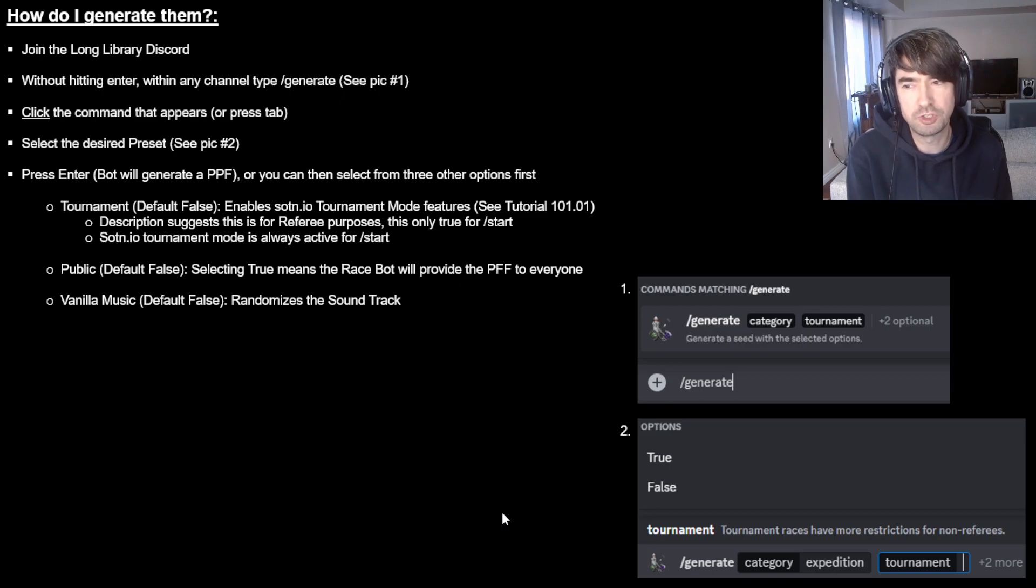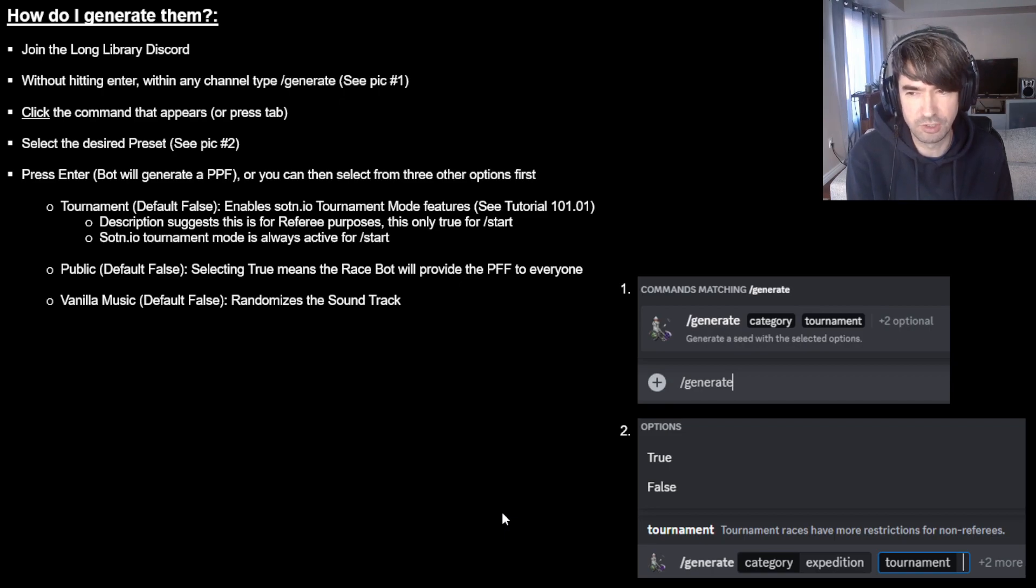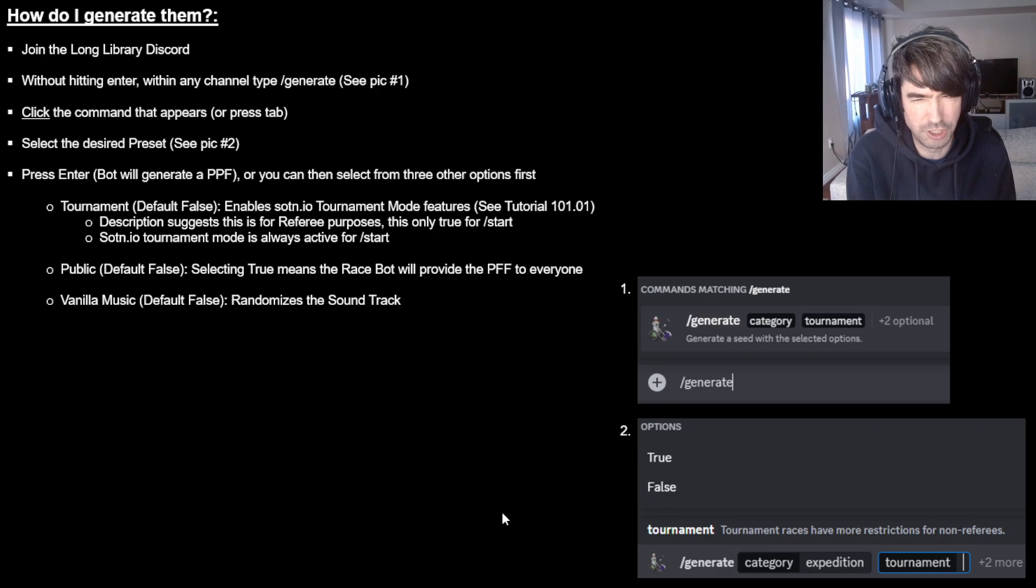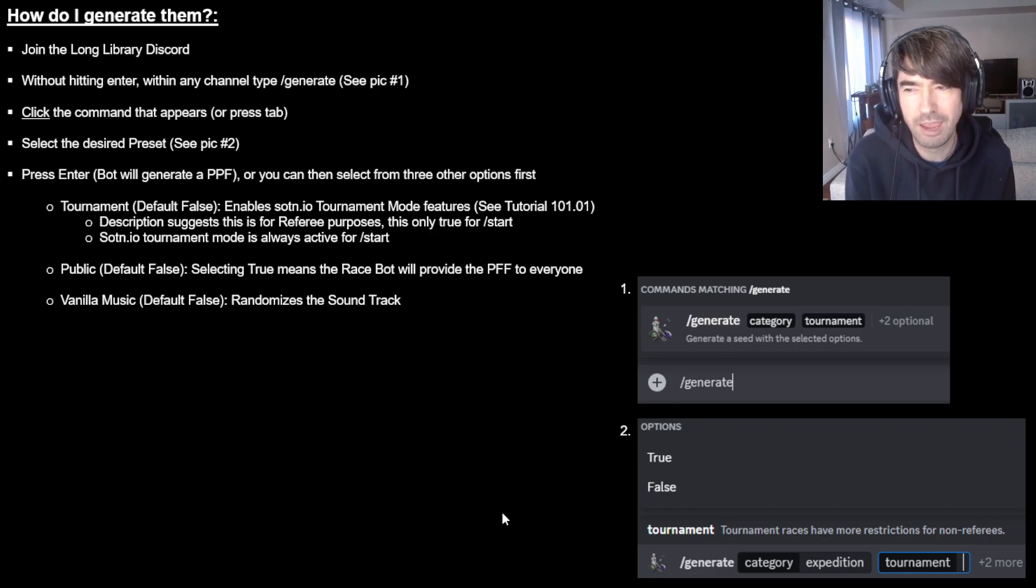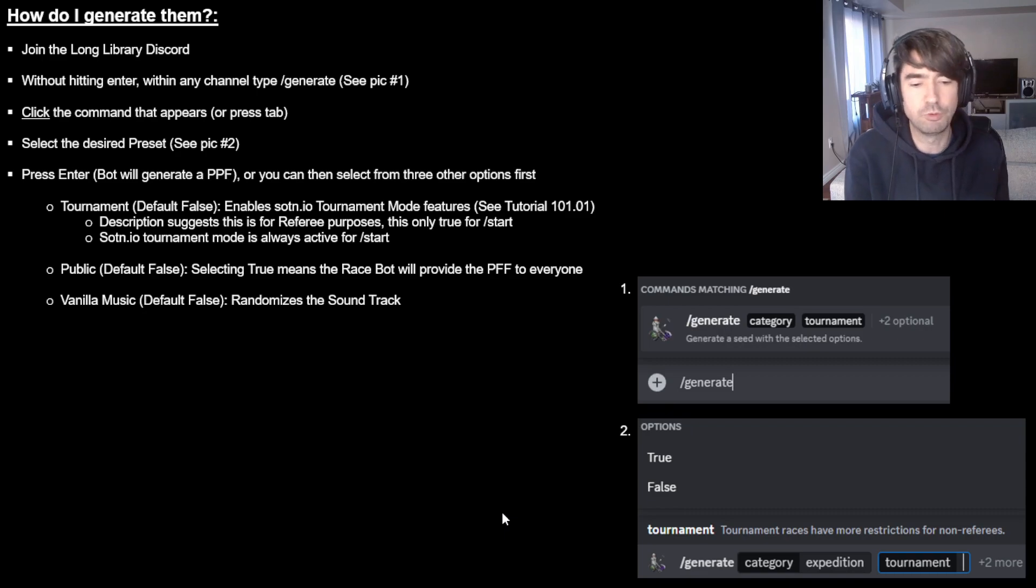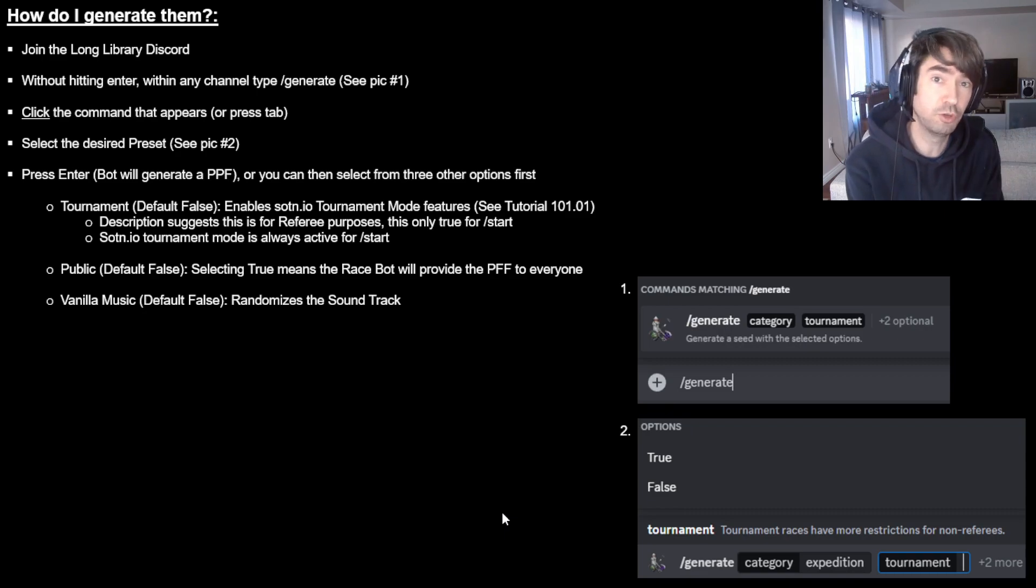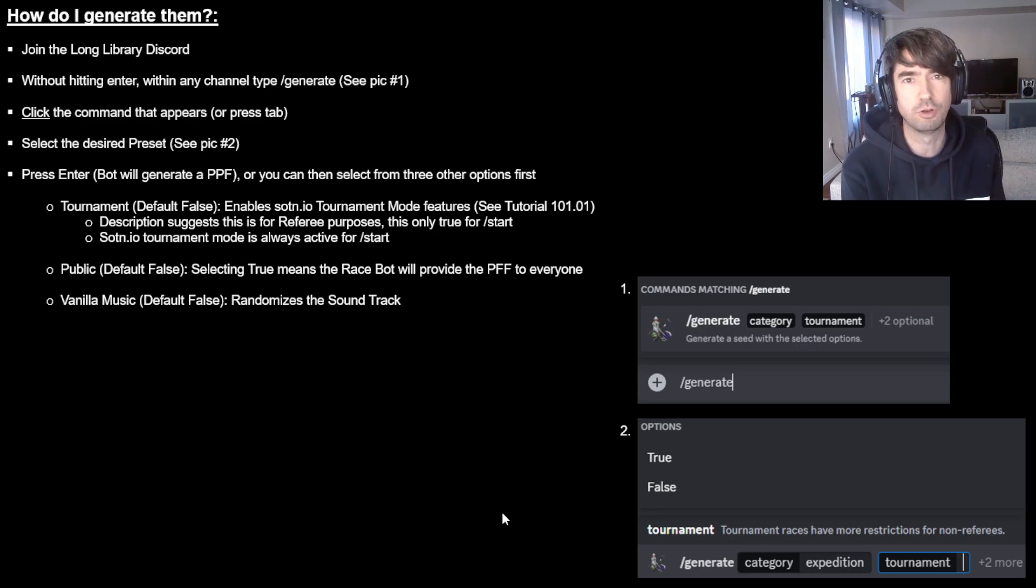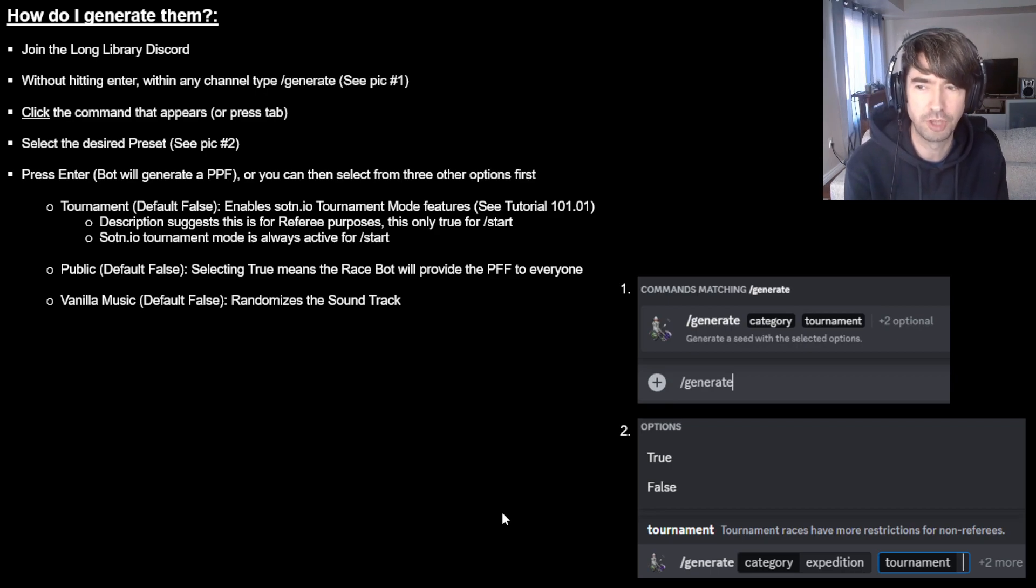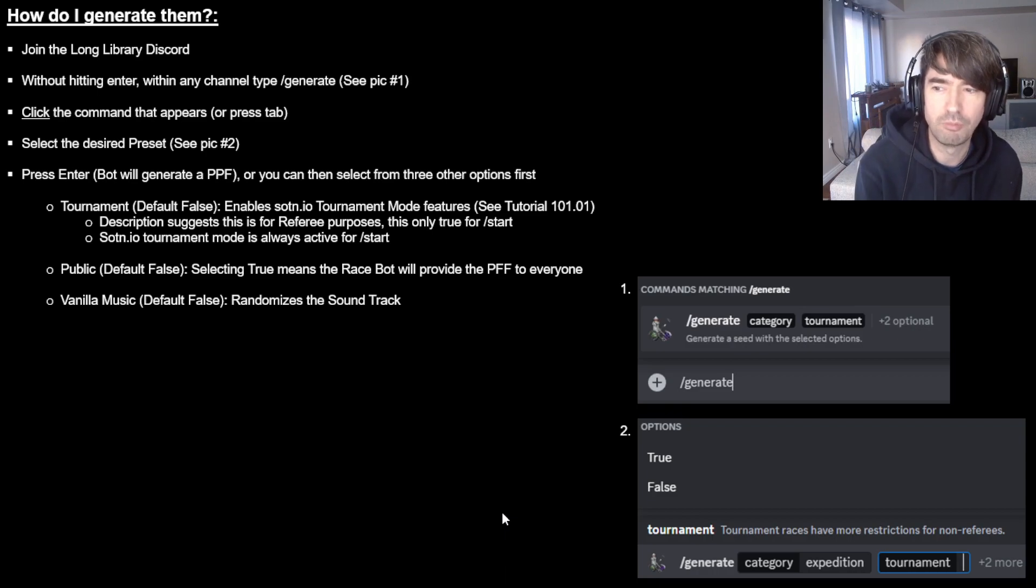Alternatively, you can also look at public and they get, like all these are default to false and you could theoretically turn public to true, but you don't want to do that. We make fun of people when they do that. If you leave public as false, the race bot will send a message specifically to you that only you can see and give you the file you need. You don't need to send anyone else a notification. Just go and do your thing.